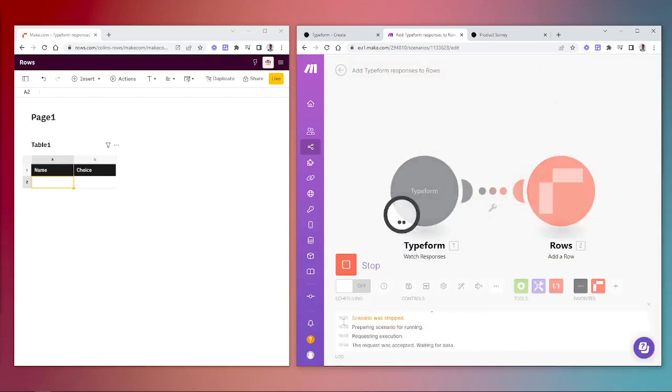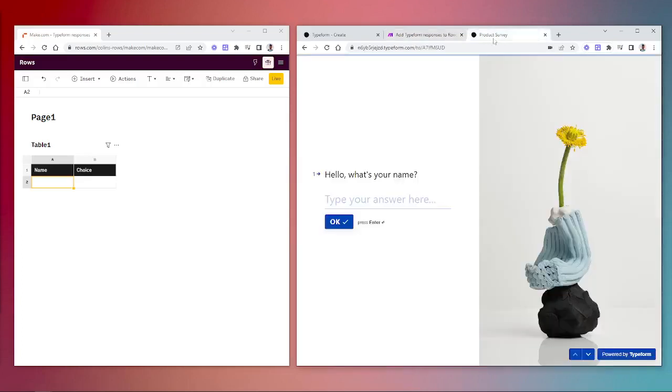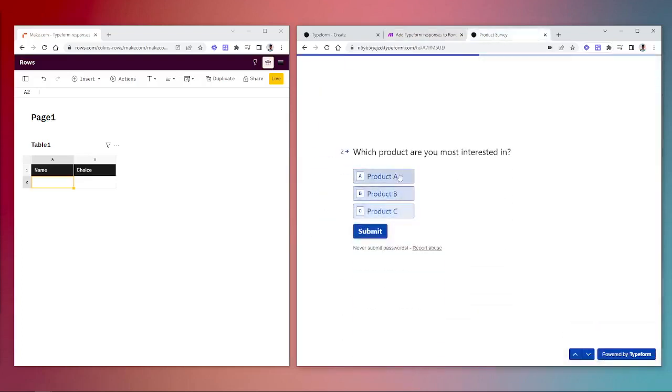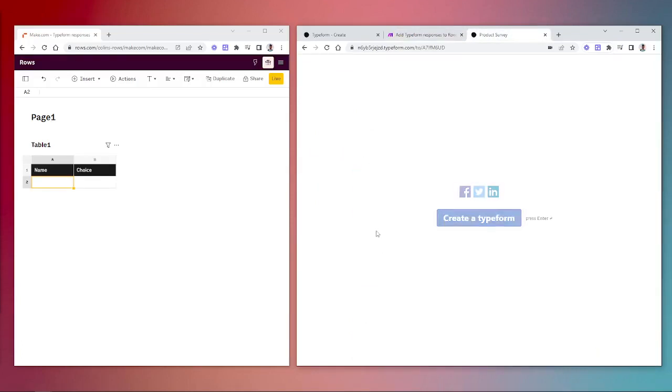After we've done that, we can test if this works by running it once, opening our product survey, entering our answers and selecting our product. I'll submit that and as you can see on the left, the Make module has worked and the scenario sent the data into our Rows spreadsheet.